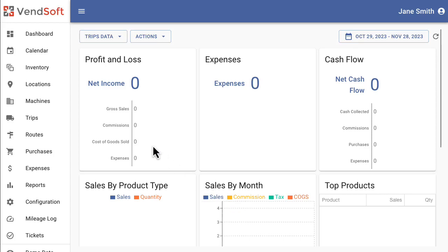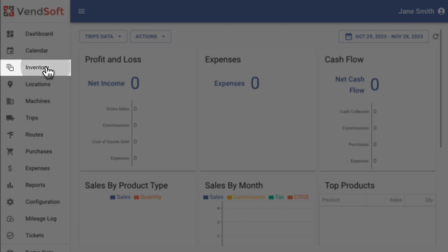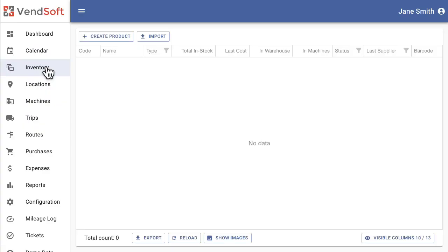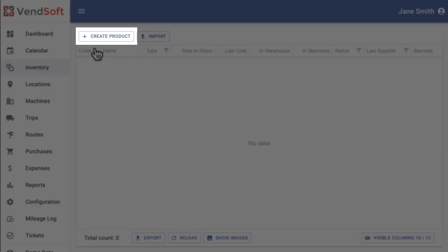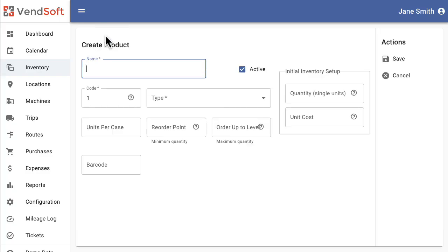Welcome to our tutorial on how to create a product in Ventsoft. Start by navigating to the Inventory screen. Click on the Create Product button to open the Product Creation page.